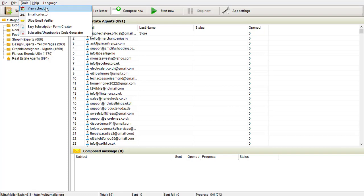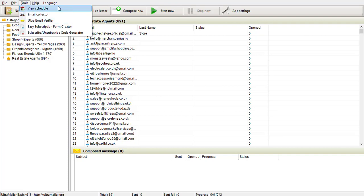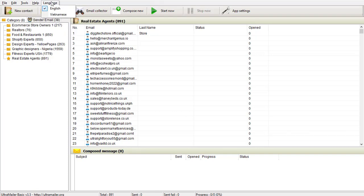You can collect emails with this software from forums and websites as well. This software is also a powerful tool that verifies your emails automatically before sending — it will make sure the email exists before sending it out, so as to keep your SMTP server safe. Under Help, you can register — I'll include the license for you to register as well.